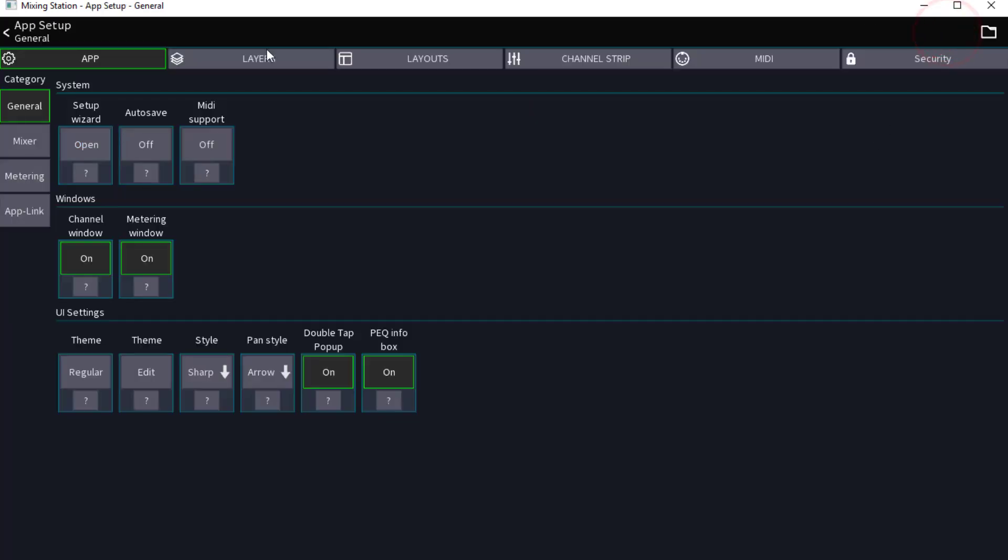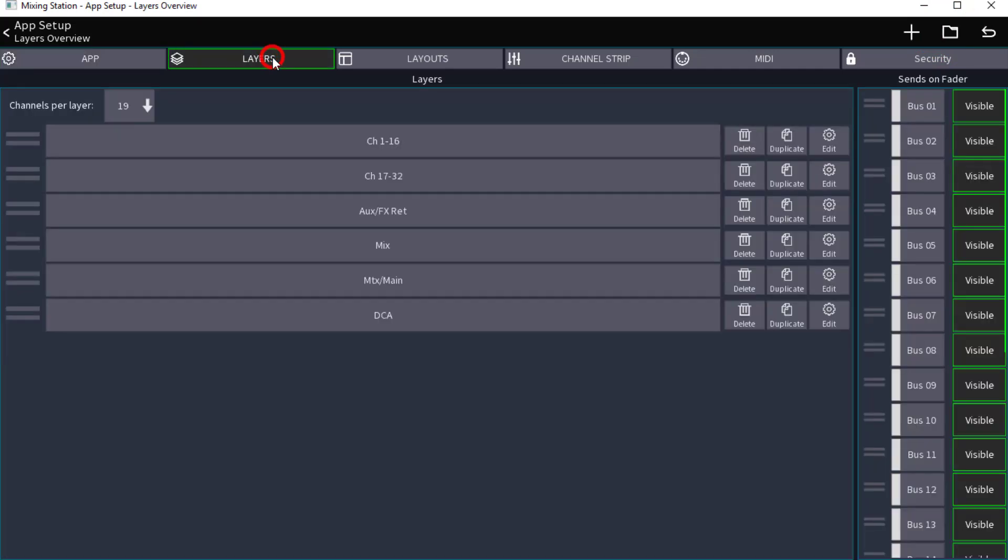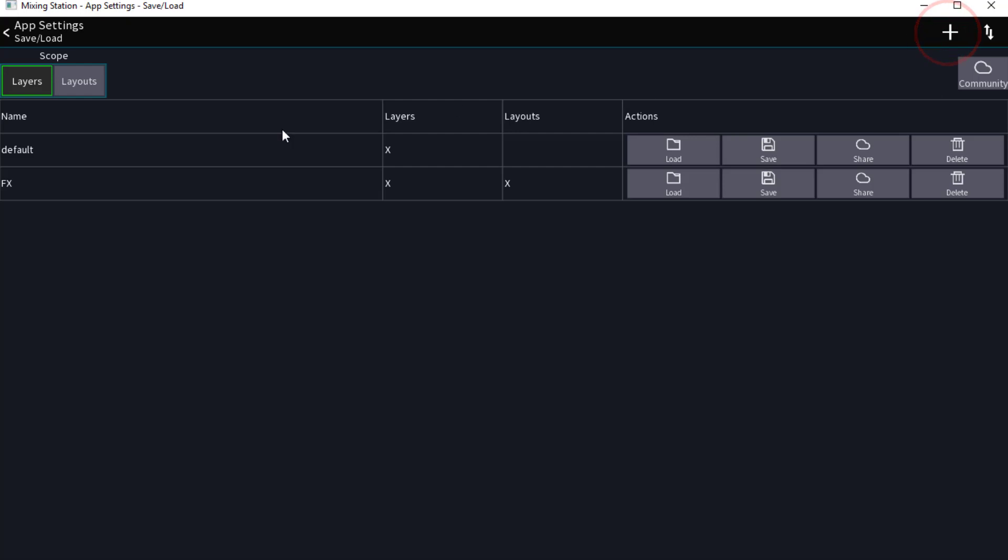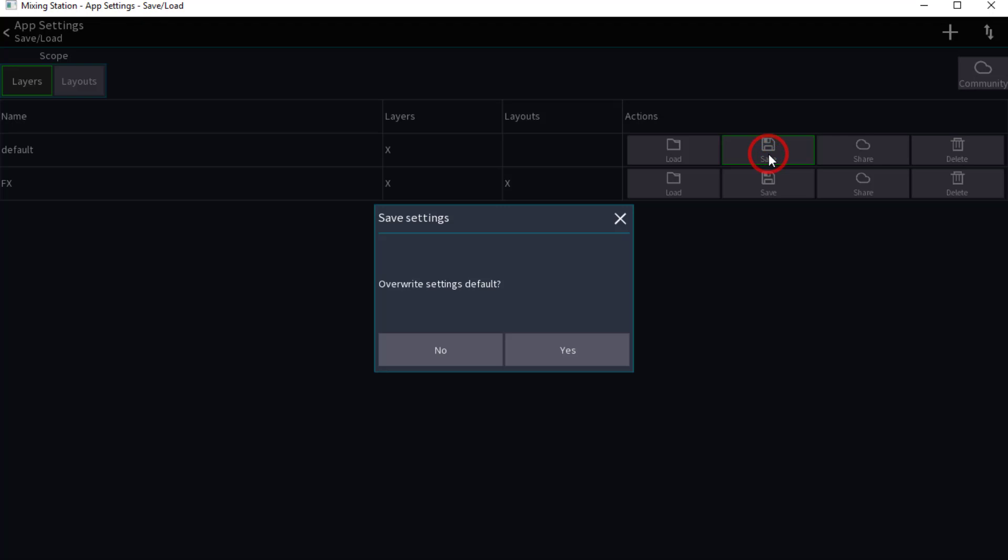We're going to come in here and we're going to come to our Layers. We're going to click on the little folder up here. I want this to be the default. I'm going to click Save, overwrite settings default, I'm going to say yes.